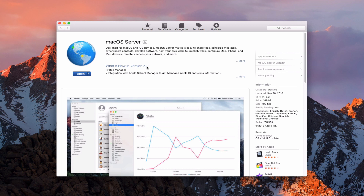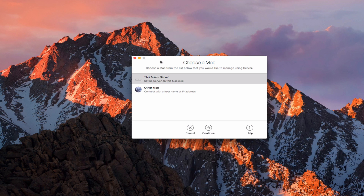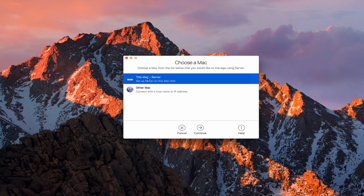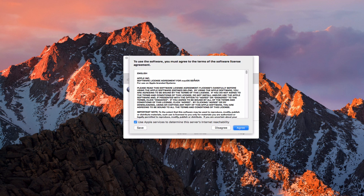Let's go ahead and open the Server app — I've already installed it, so I'll hit open. When we do that we get this screen that asks me to choose a Mac I want to use to manage Server. I'm going to say this Mac is where we're going to set up Server, and I'll say continue.